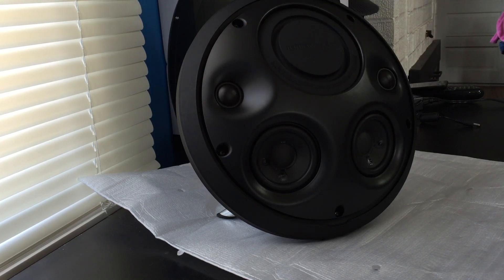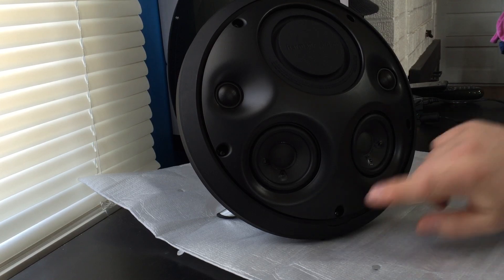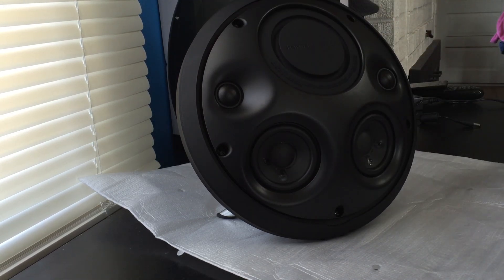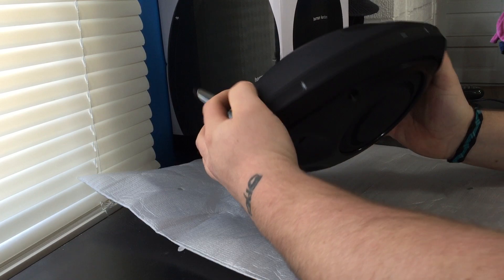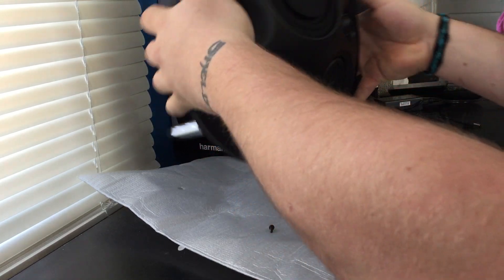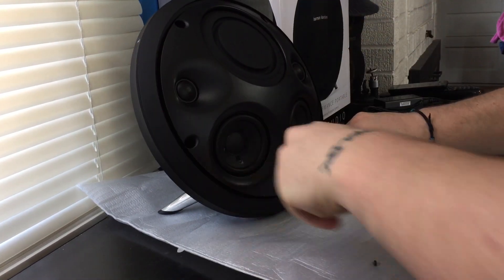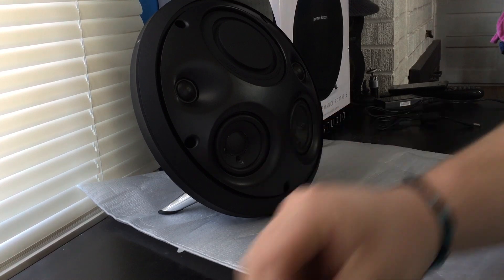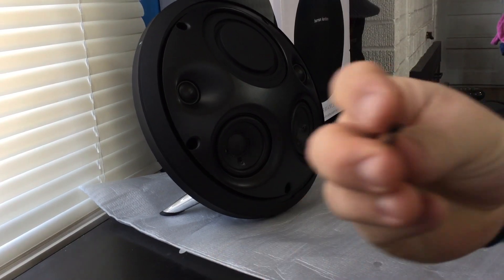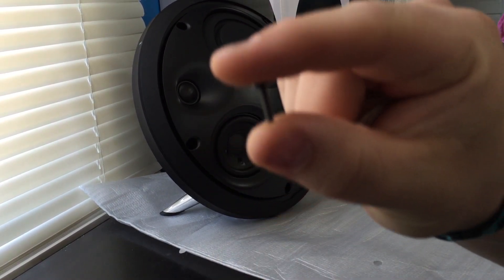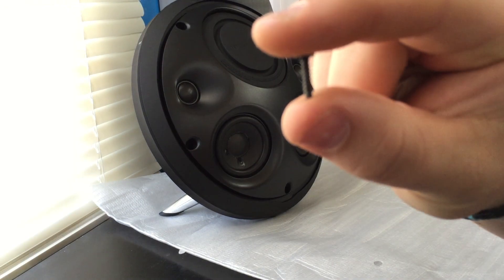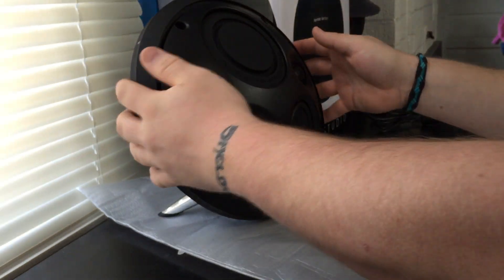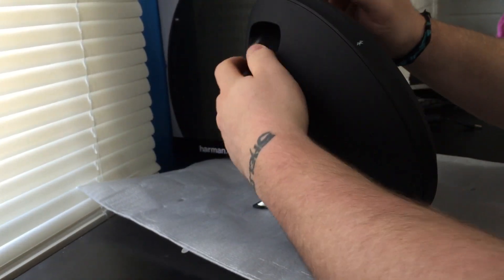I have mine unscrewed already but you're just gonna go through and unscrew them obviously. Get them all out here, put those to the side. You can see they're real tiny.